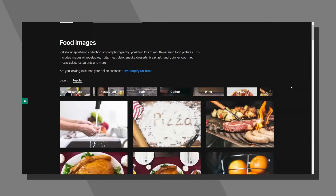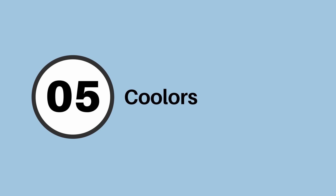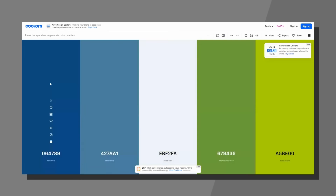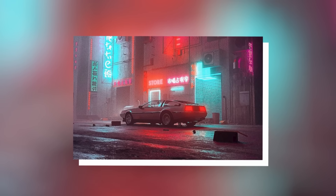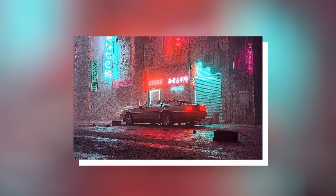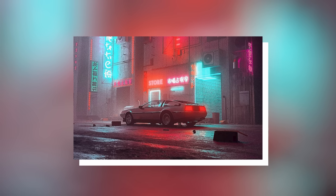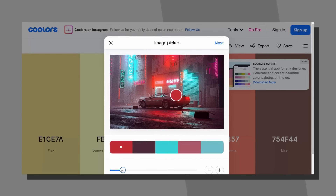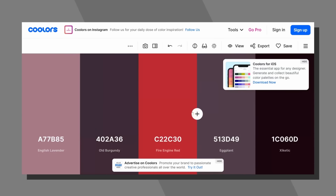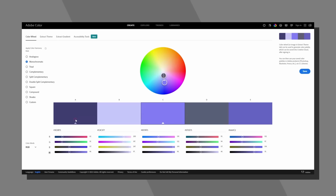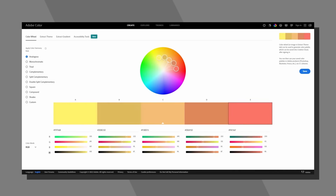Here's Coolors.co — an awesome way to make color schemes really fast. Right out of the gate you can generate random schemes just by hitting spacebar. But I like to make color schemes from an image: say I'm designing for an 80s-vibe music event, I can upload a relevant image and cycle through colors to make potential color schemes using the slider bar. You can also add or remove colors. Adobe also has a color tool that is equally awesome.